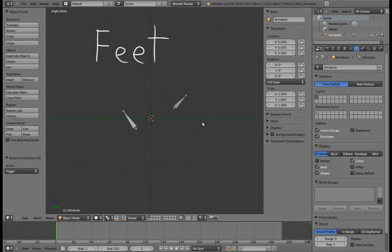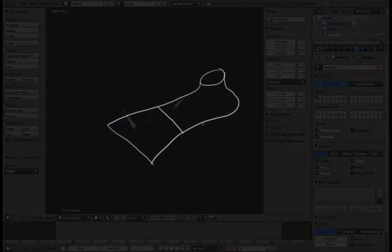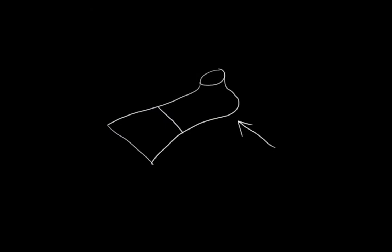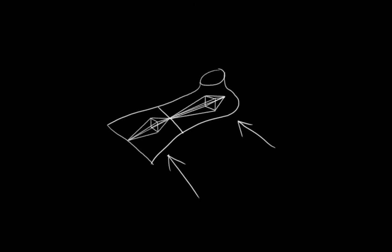Next up is feet! And thankfully, we're going to keep MrSqueegee's feet very simple. The model just has two pieces per foot, the heel and the toe, and we're going to take the easy way out for this rig and just have one bone for each.